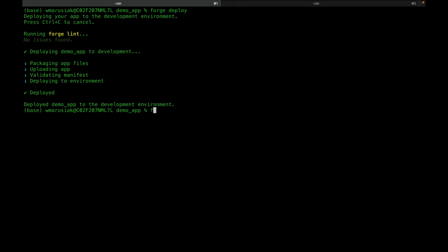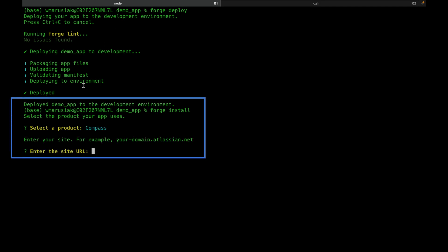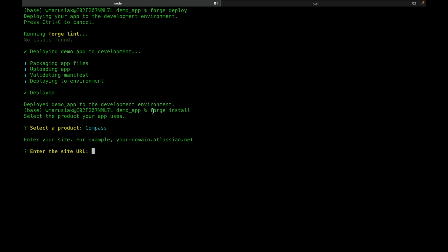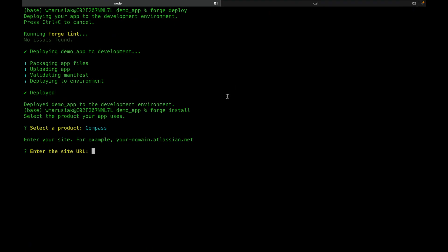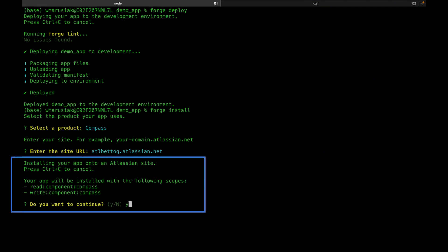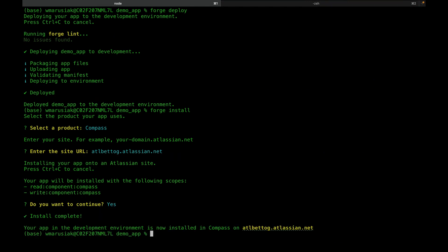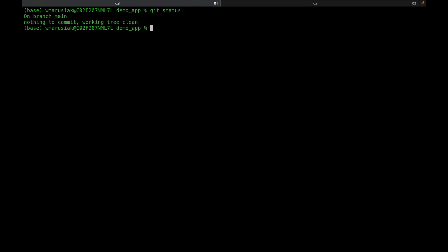Now we're going to run Forge Install and choose Compass. It's going to ask us for a site URL, so we can jump over to our Compass page and grab the slug along with the atlassian.net — that's the part we need. We'll paste this in, and it's going to ask us if we need some additional scopes added — we're going to say yes. We'll run clear, do a Git status, and there are no changes.